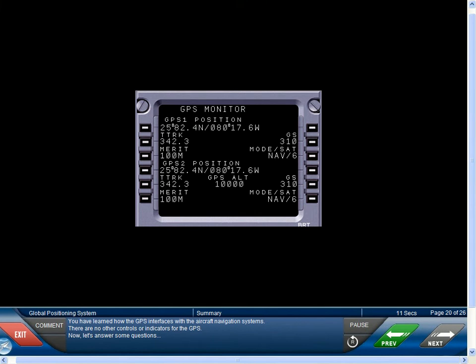You have learned how the GPS interfaces with the aircraft navigation systems. There are no other controls or indicators for the GPS. Now, let's answer some questions.